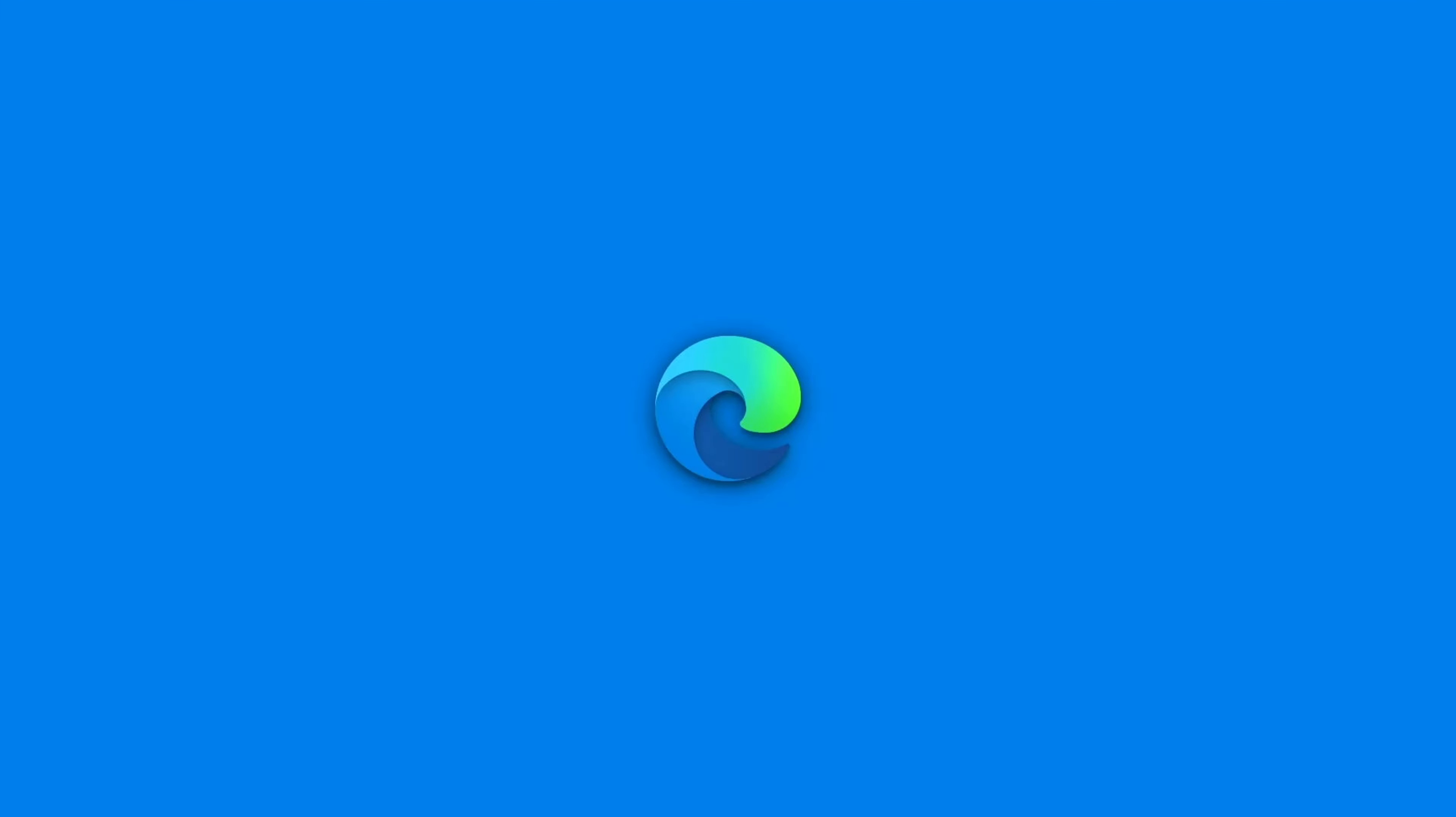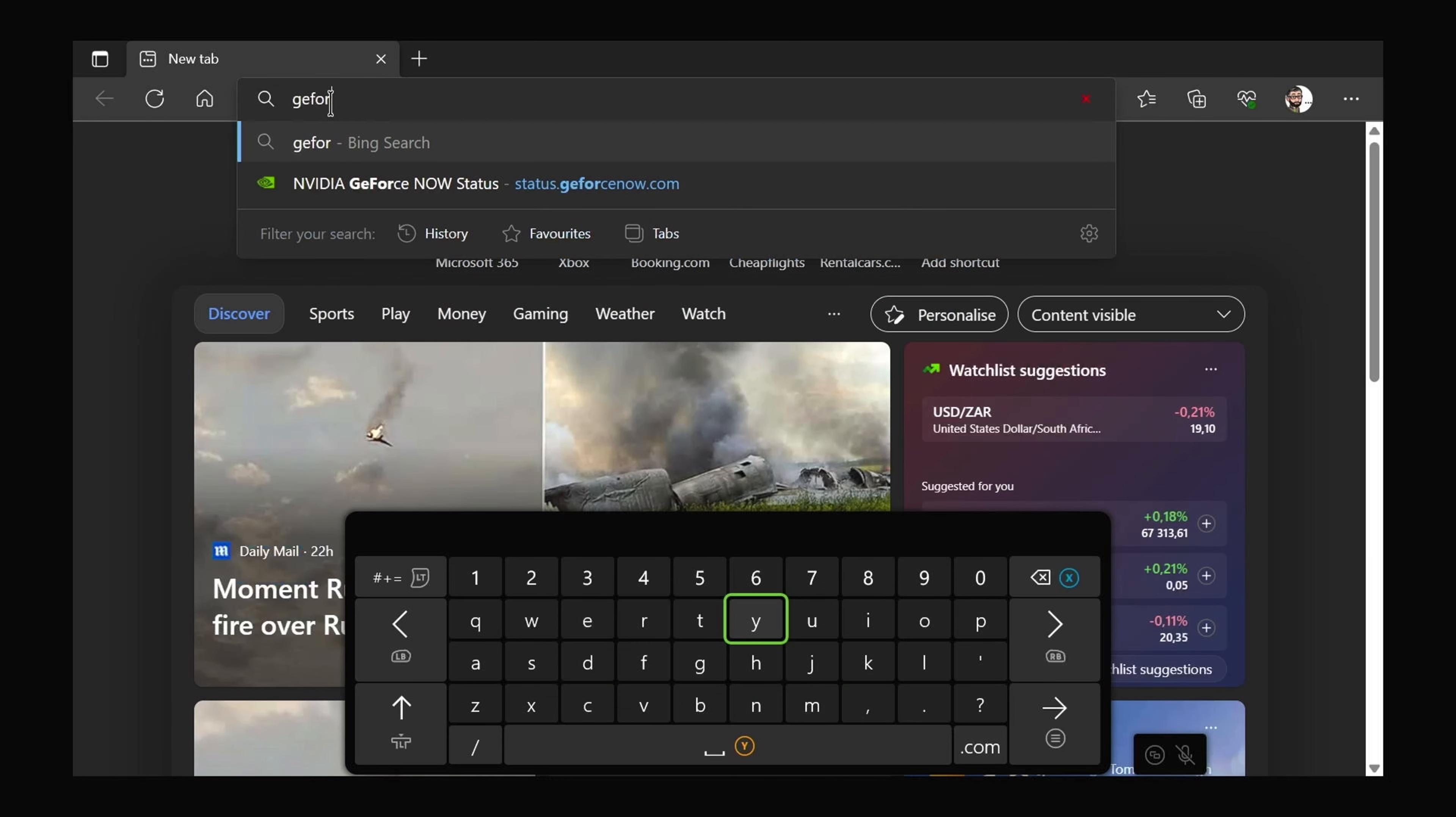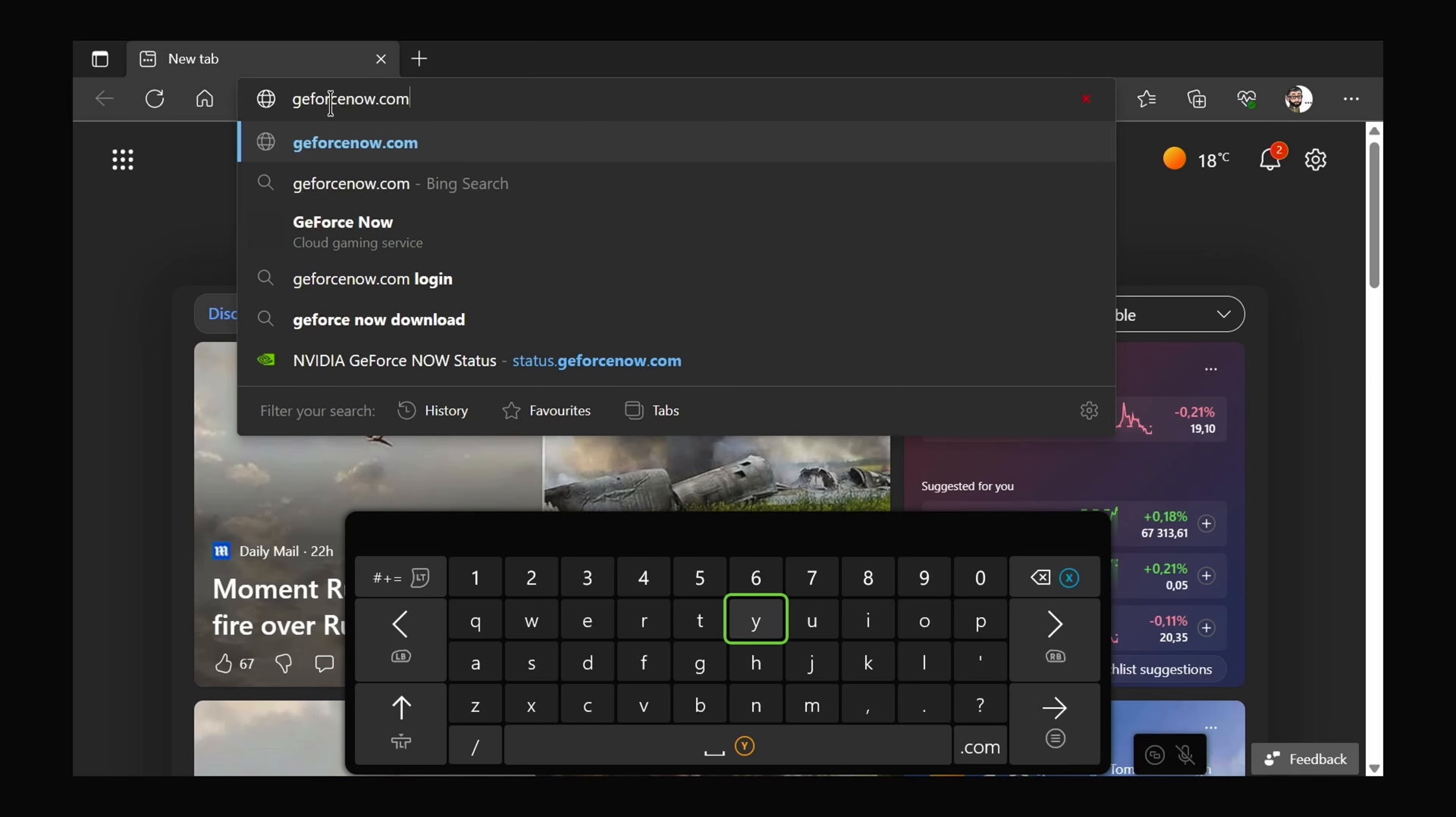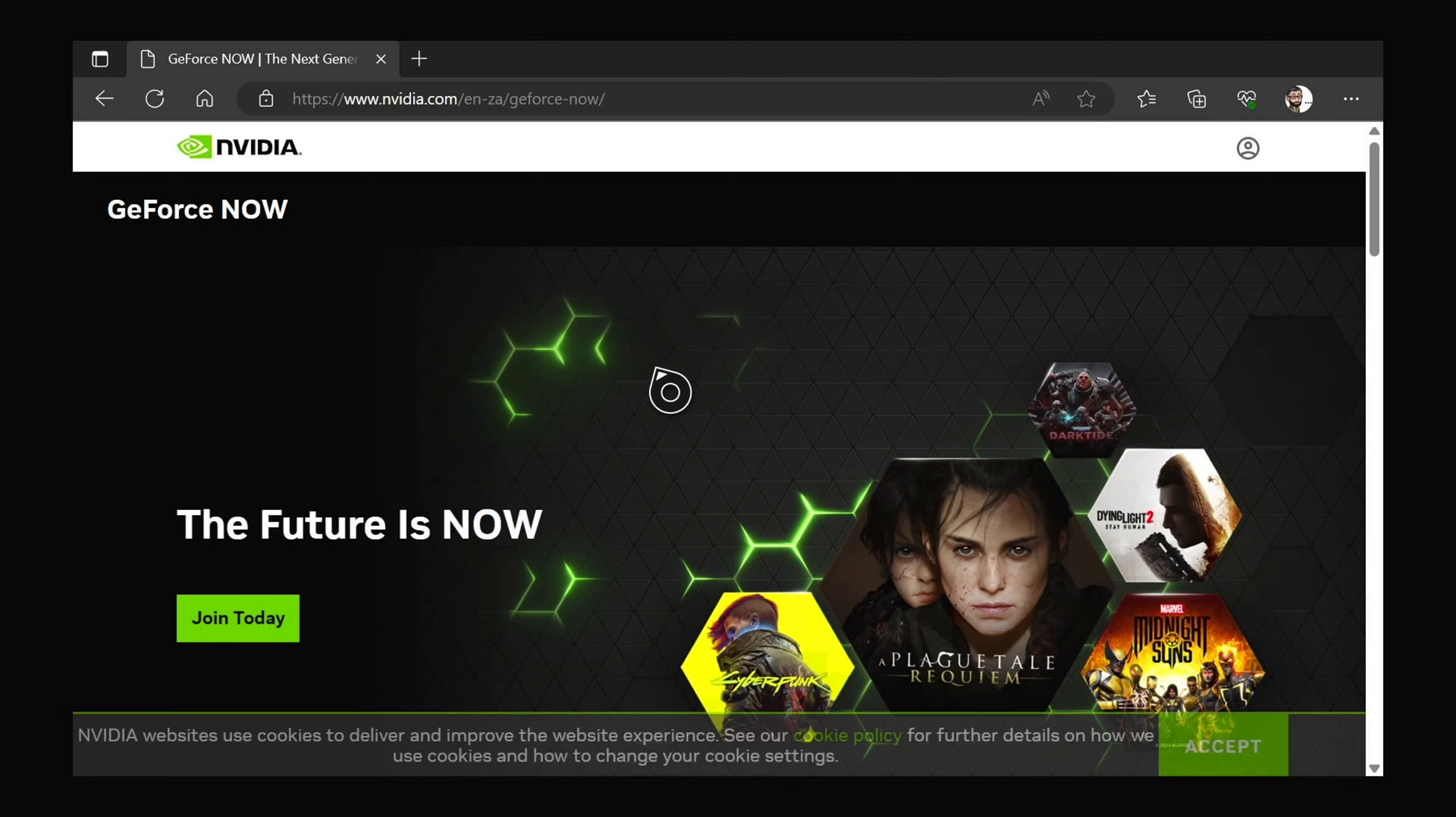Basically it'll just make use of the Edge browser that comes installed with your Xbox console. You can obviously plug in a Bluetooth dongle and make use of a keyboard and mouse, it'll make navigating much easier.